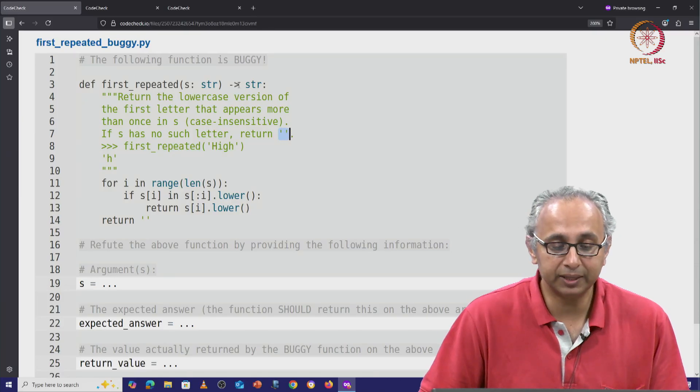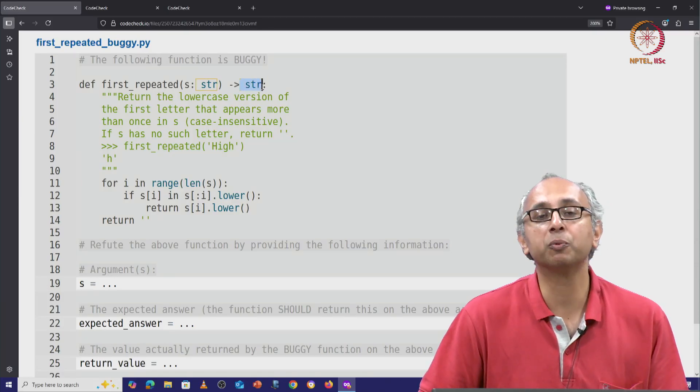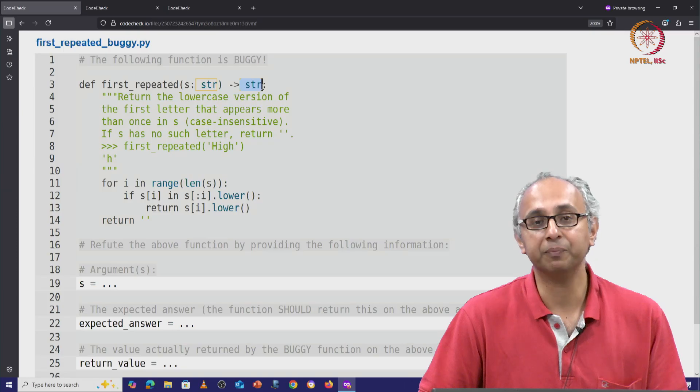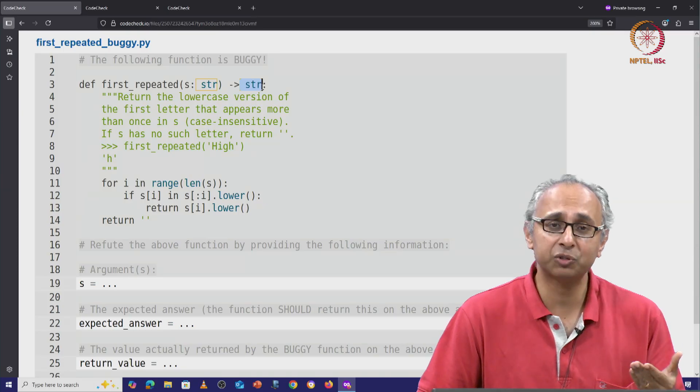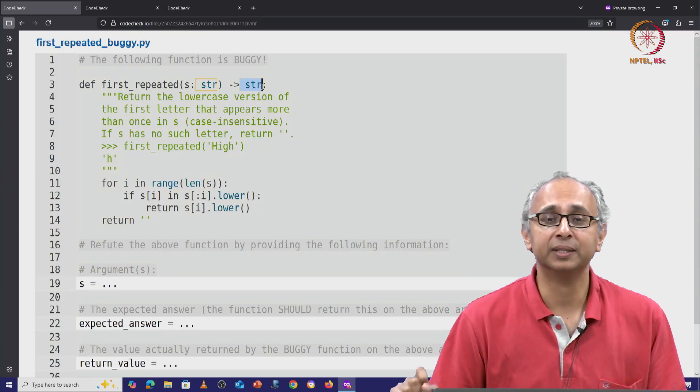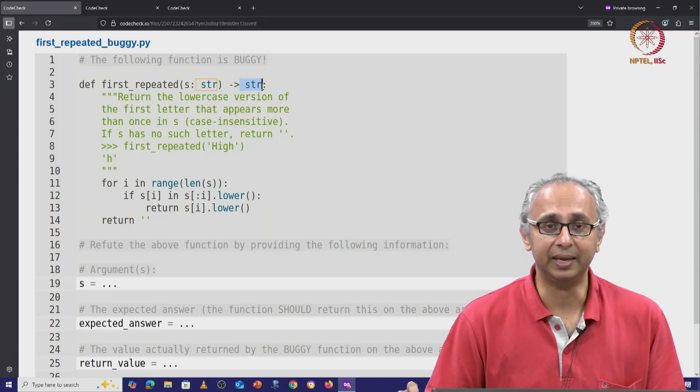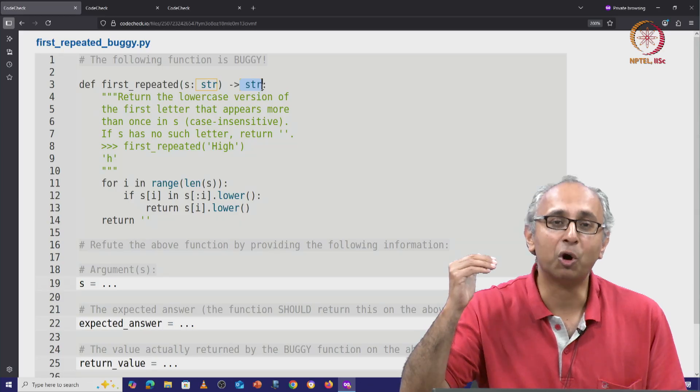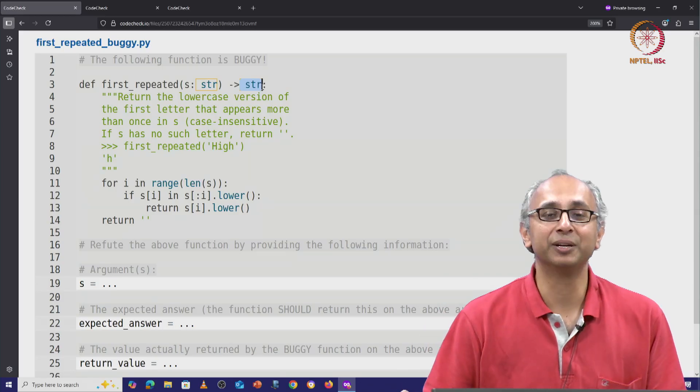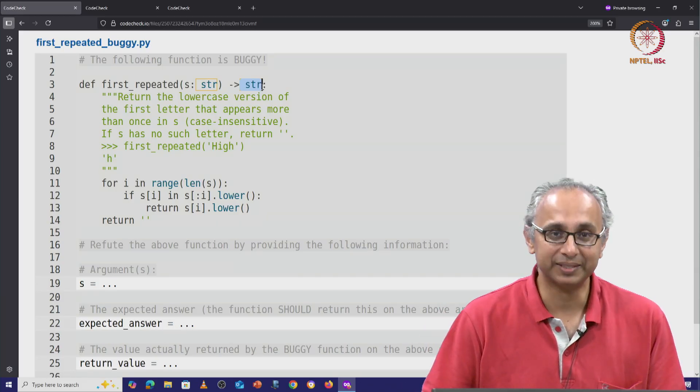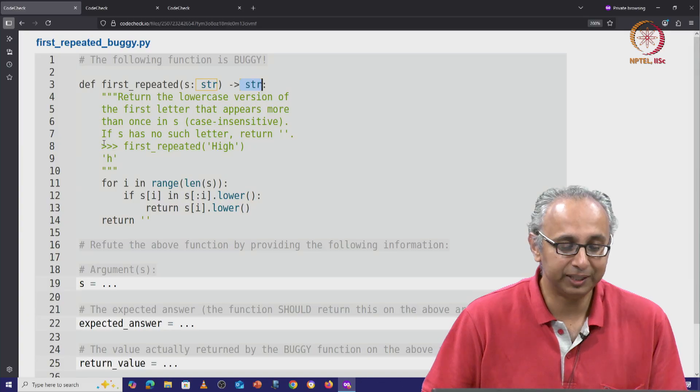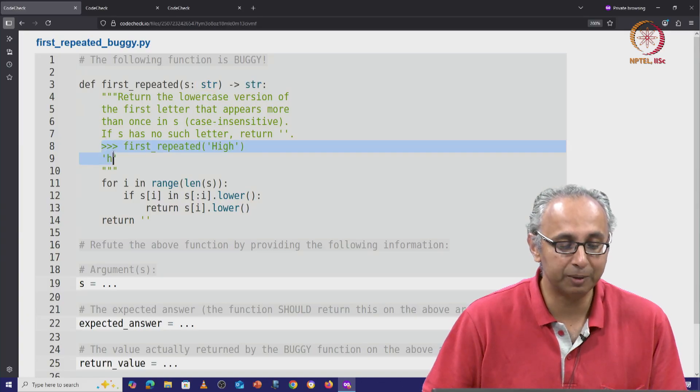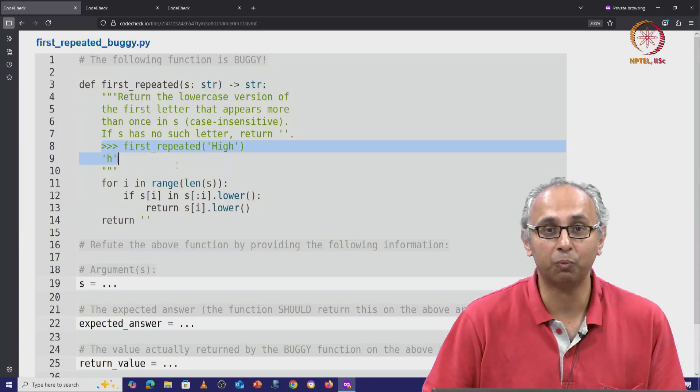So you see that the output of this function is always going to be a string. It's either going to be the empty string or it's going to be a single letter. Now, this is a non-trivial statement to understand, but hopefully the doc test helps us understand what is expected.